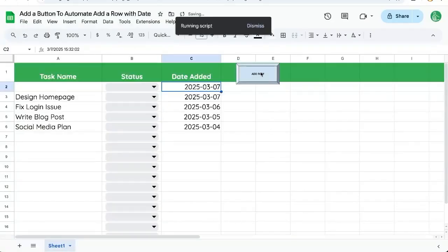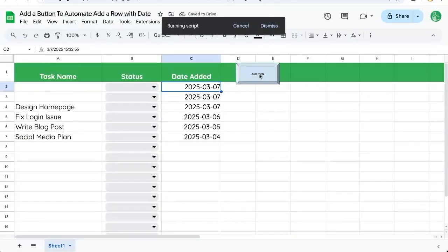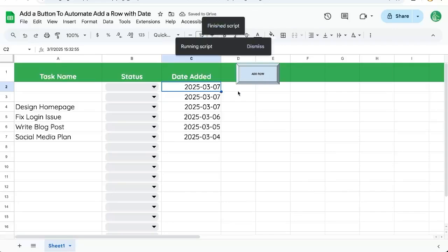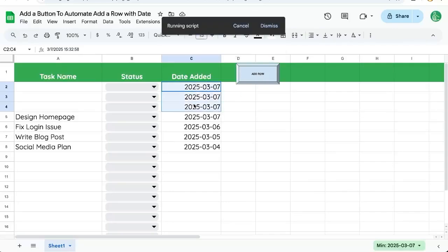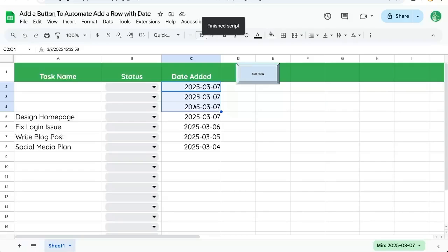And now every time I click the button I add a row with the date. If you want to get more out of your Google Sheets just like this and do more with your Google Sheets subscribe to better sheets on YouTube right here right now.